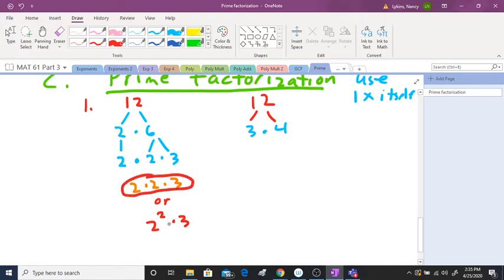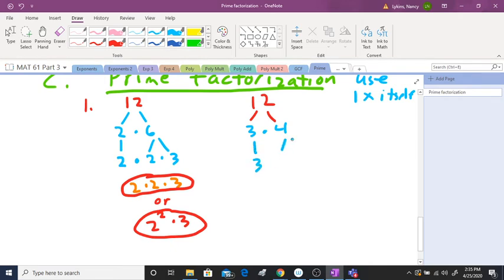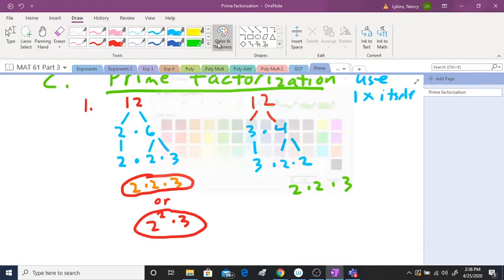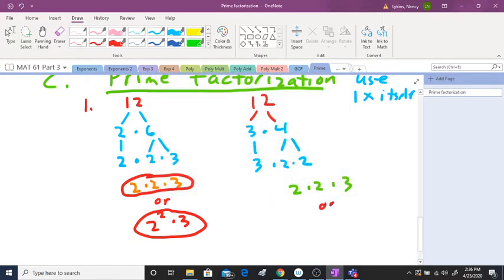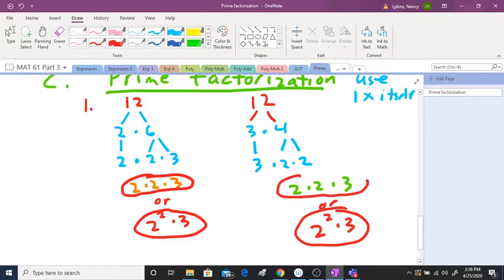It just depends on what format you're asked to put your answer in. Going to the other side: bring down the three, and four is the same as two times two. So I've got two times two times three — the exact same answer. Both approaches give the same result, so you can use either way to break down twelve.